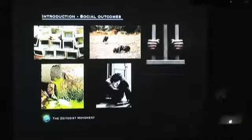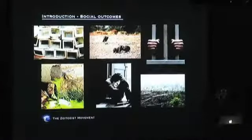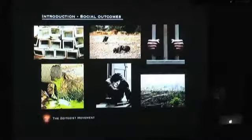We spend a lot of time in the movement speaking about the root causes to persistent problems of social operation on the planet, especially in regard to the more notable negative outcomes such as crime, poverty, war, pollution, debt, and other forms of corruption.